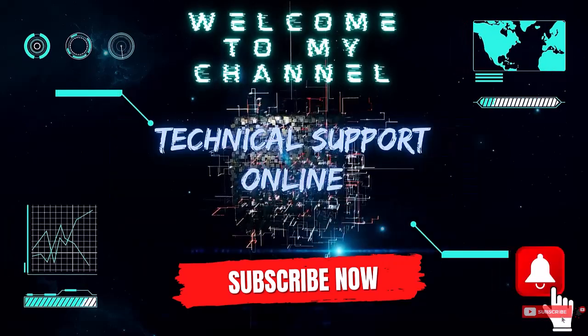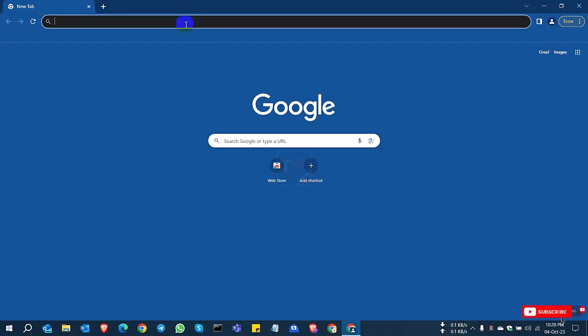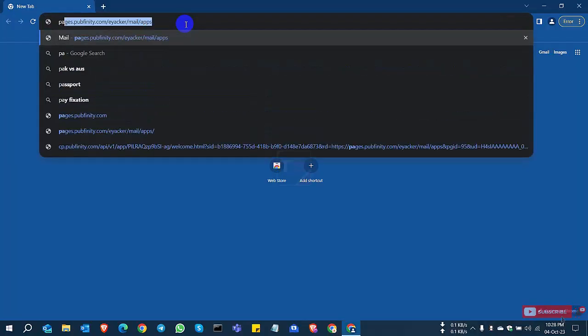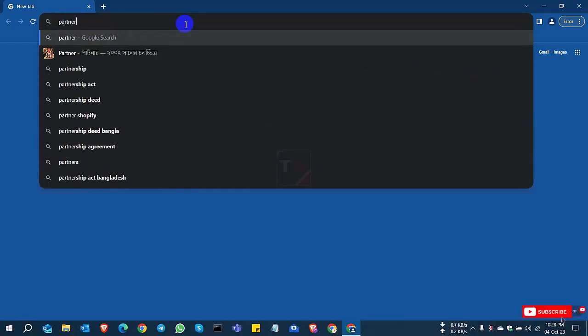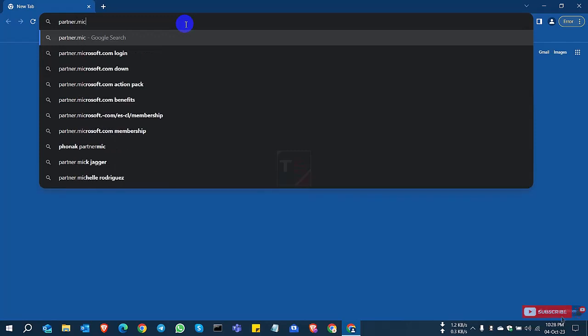Hi, this is Istiak. Welcome to my channel Technical Support Online. Today I show you how to apply for a Microsoft Partner Account.